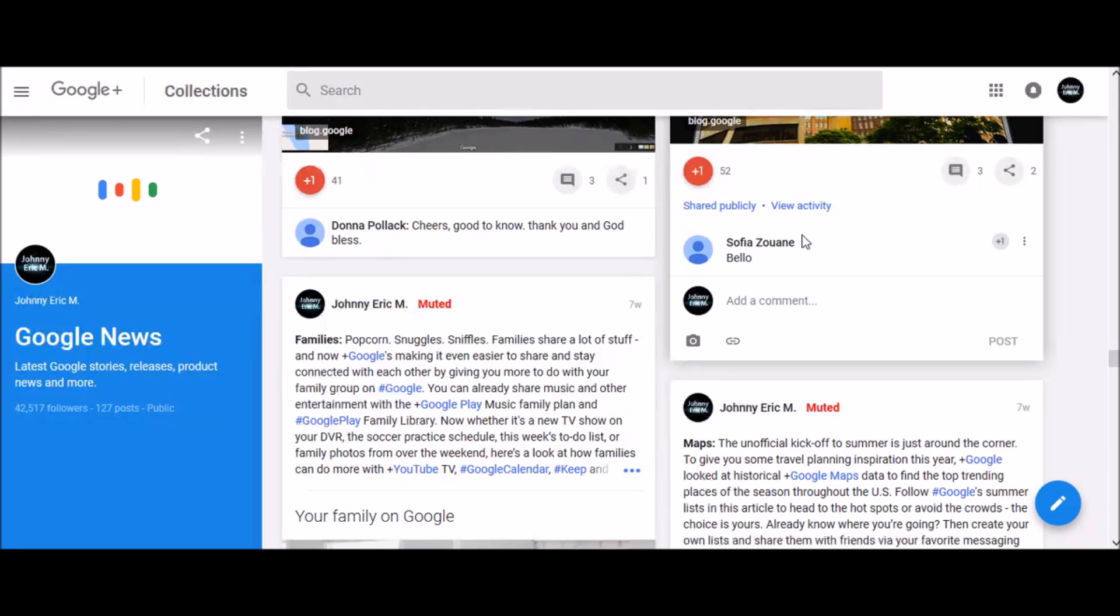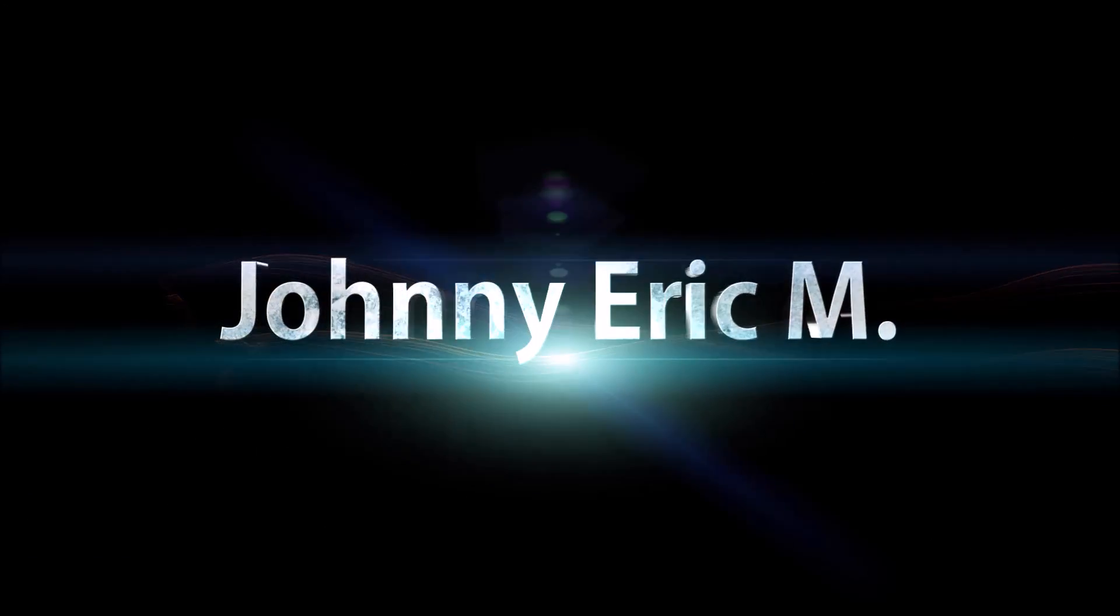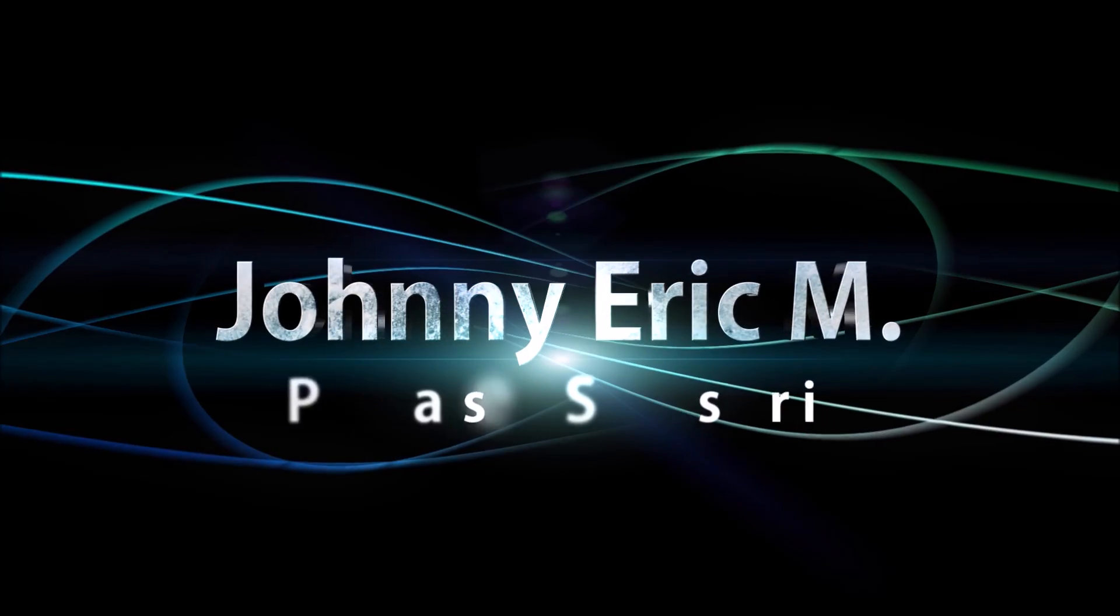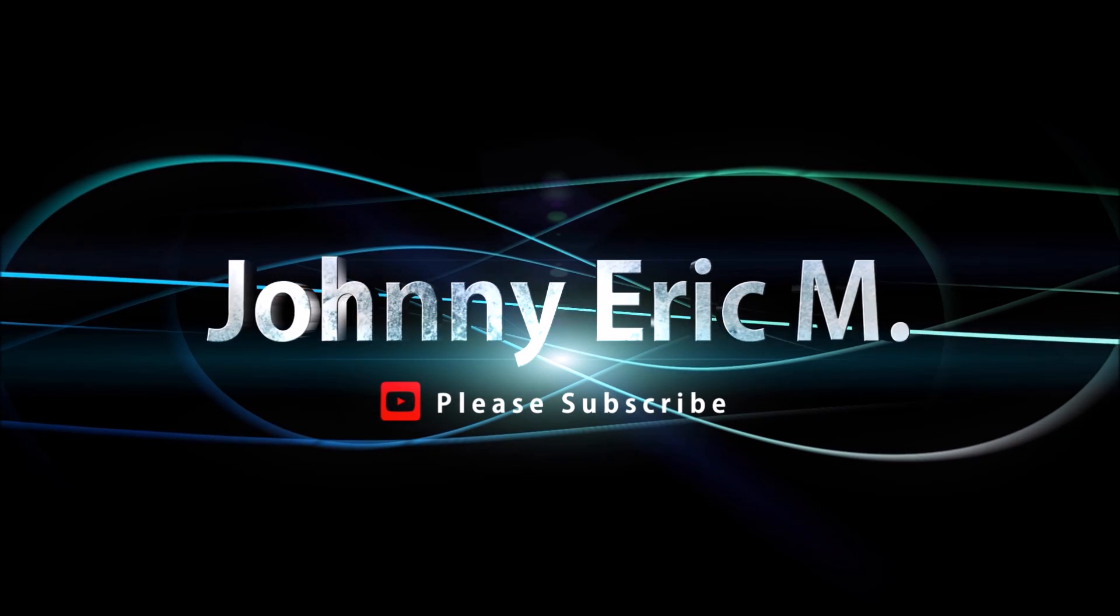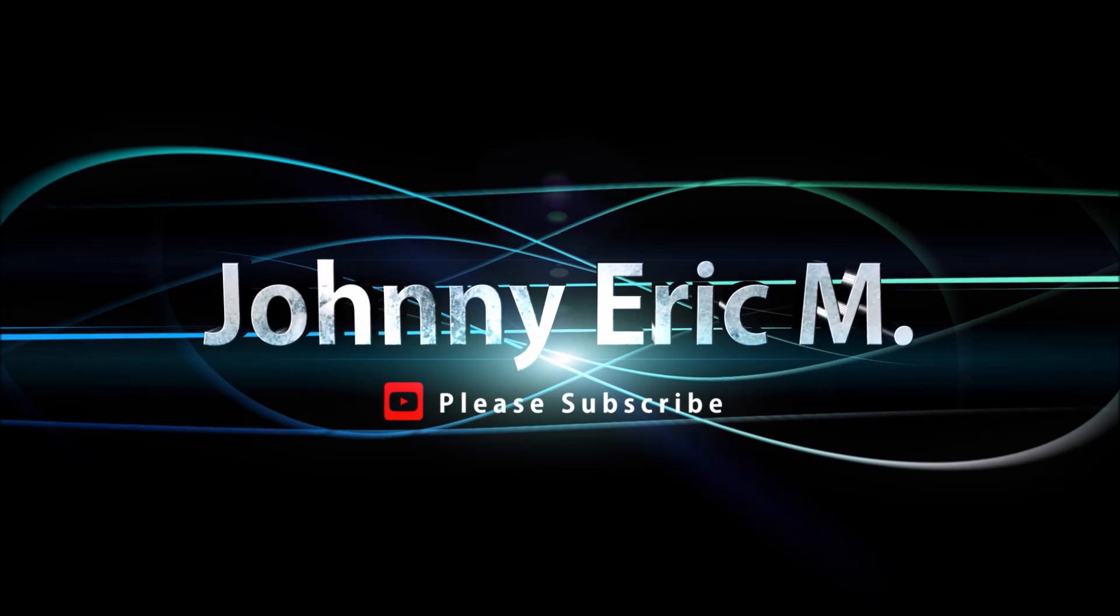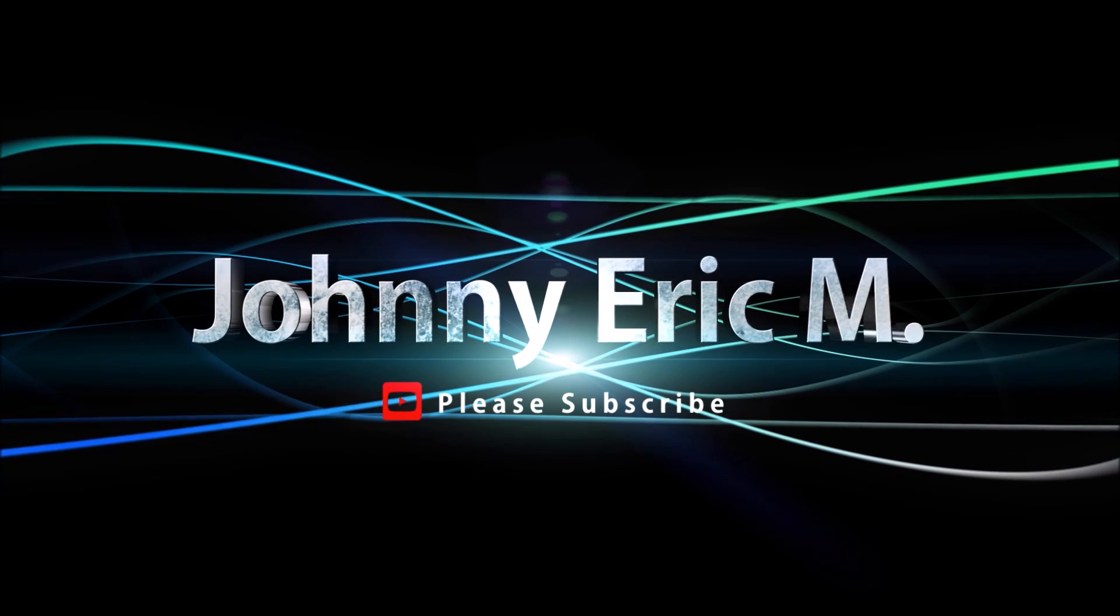Feel free to leave me feedback in the comments below and subscribe to my channel for more tips and tricks. Thank you.